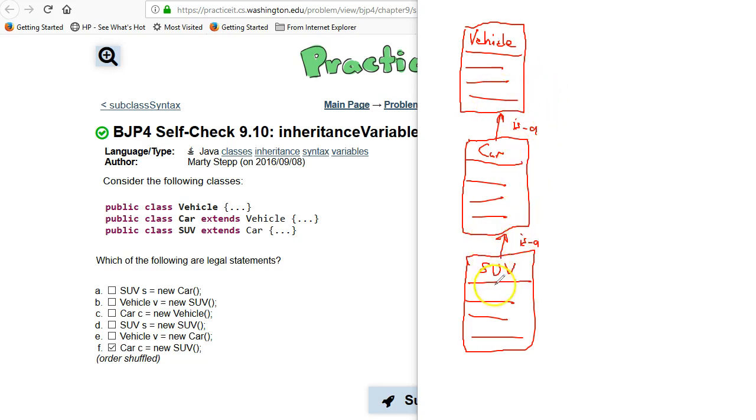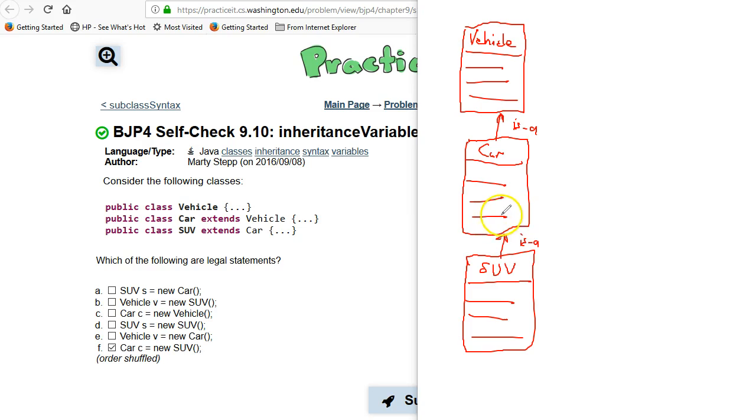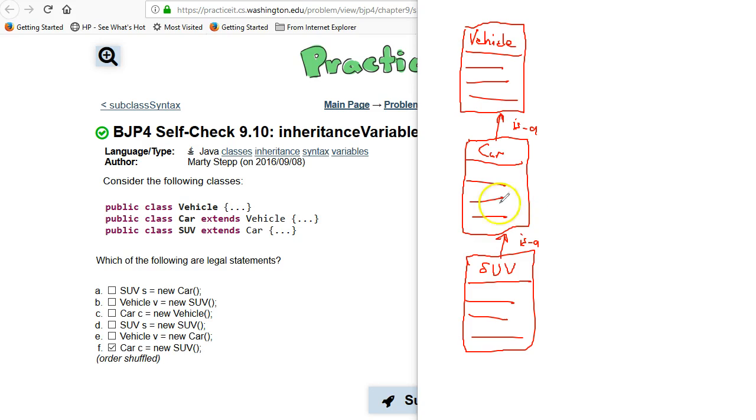They don't list what the methods are here but I want to try to add a couple methods here because it's important to understand really why it is that you can only create an object and assign it into a superclass. You can't take a superclass and assign it into a subclass.